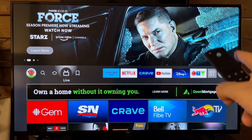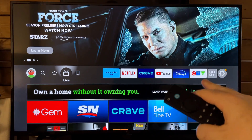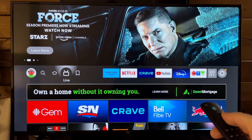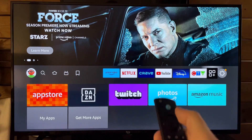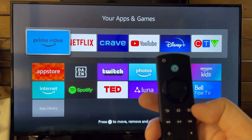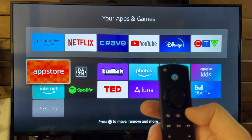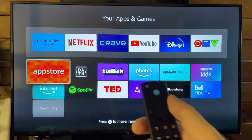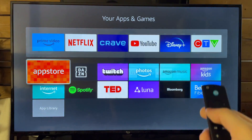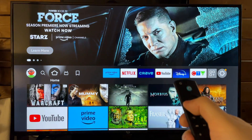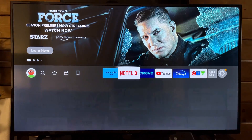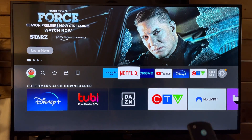If you ever want to sort or change any of these, you definitely can. Just go back to Quick Settings and press Select. From here, you can use the menu button to manually move all those apps to the top. Hopefully this video was helpful — like and subscribe and we'll see you in the next one.